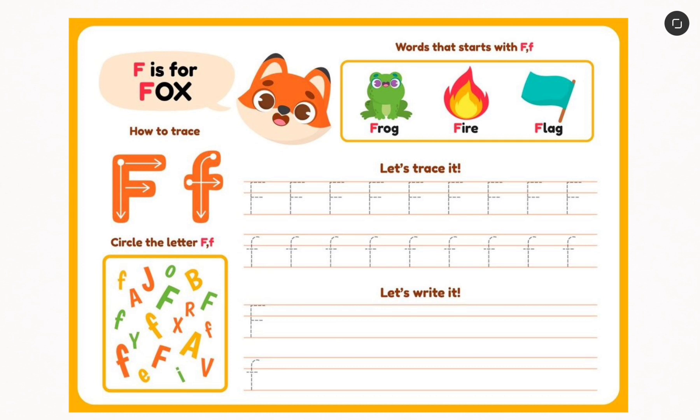So in today's video, we want to learn how to write F. We'll first of all start by tracing the F, and then writing it ourselves, and then after that we'll try to identify F among a couple of letters to see if we know what F is. So let's look at how to trace F.